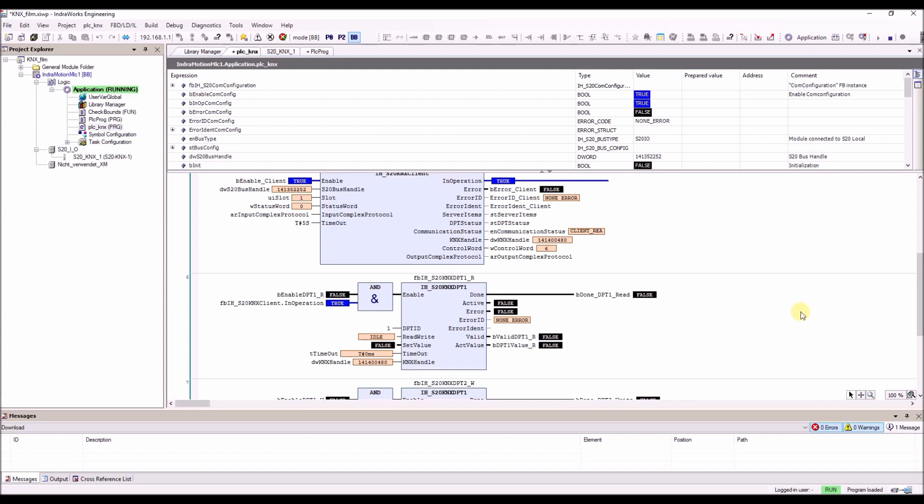The KNX communication is running because we got the in-operation flag. The only important thing you need is the ETS program inside of your KNX module.